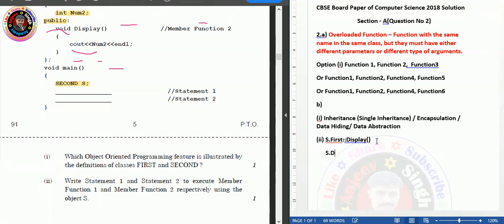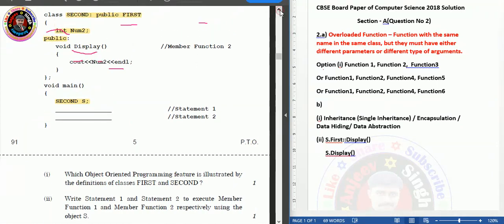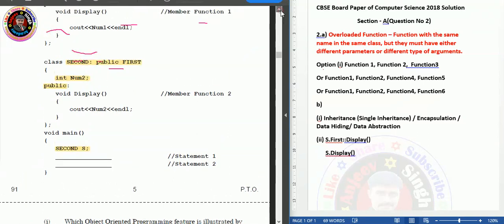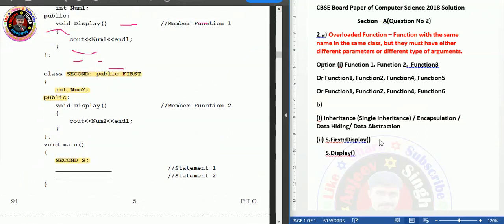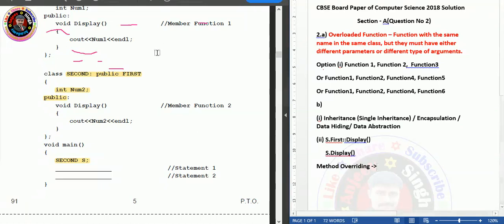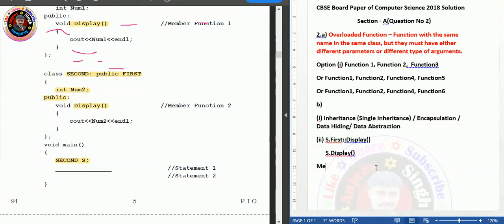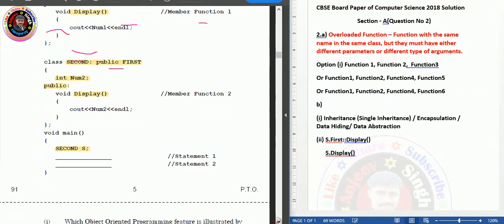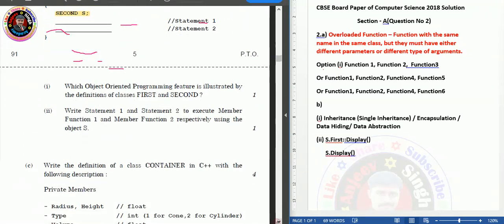To call Second's display, just write s.display — no fully qualified name needed. Also note: since both classes have a function named display, this concept is called method overriding — when the same function name is declared and defined in both the base class and the derived class. This is not part of the written answer but important to understand conceptually.